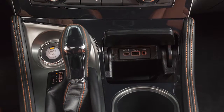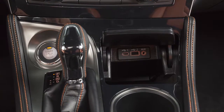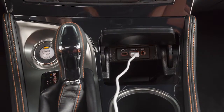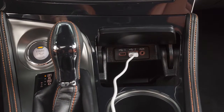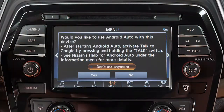Next, connect your Android device to the USB port located below the center control panel. Once connected, the Startup Information screen will appear on the display.